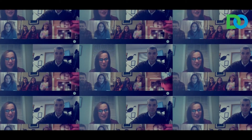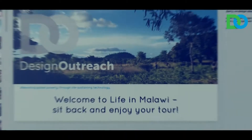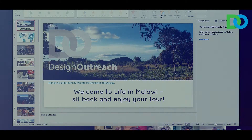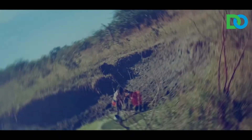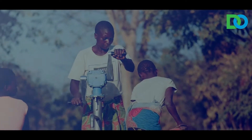Greg is going to talk about the sights, the sounds, and smells of Malawi and tell you a little bit more about the people. The experience includes a presentation from the Design Outreach CEO, who will take you on a tour of Malawi and walk you and your guests through the story of Design Outreach and the need for appropriate technologies in Malawi.